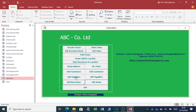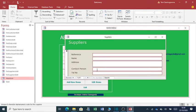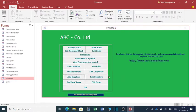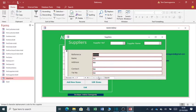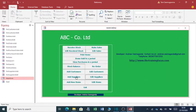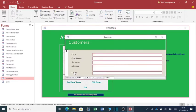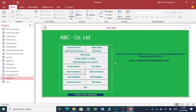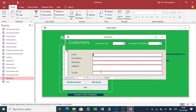You can add supplier. You can edit supplier. You can add customer. You can edit customer.